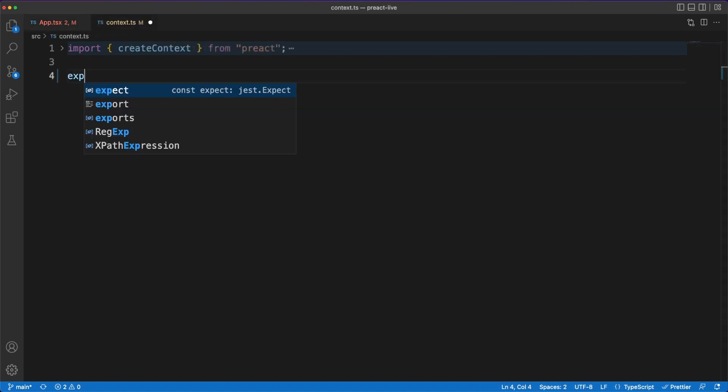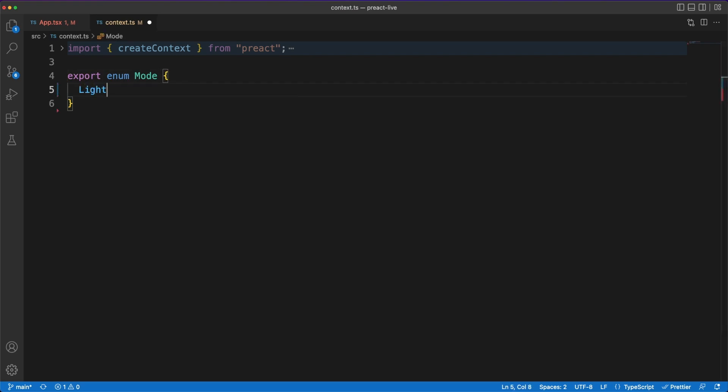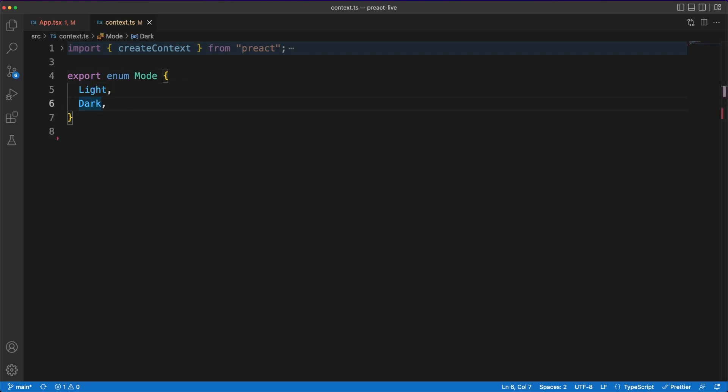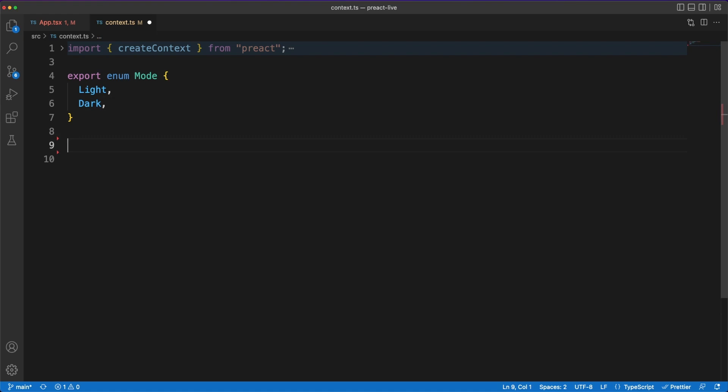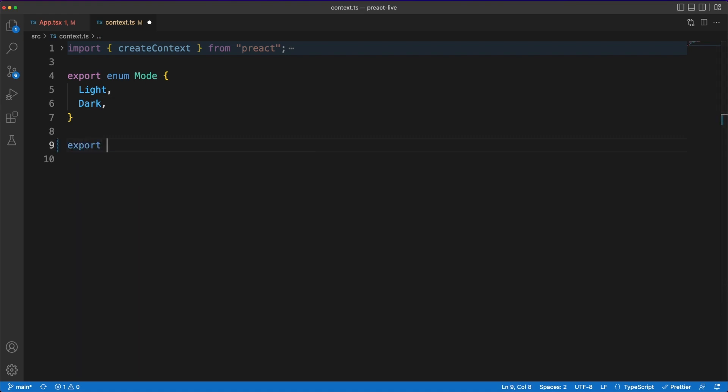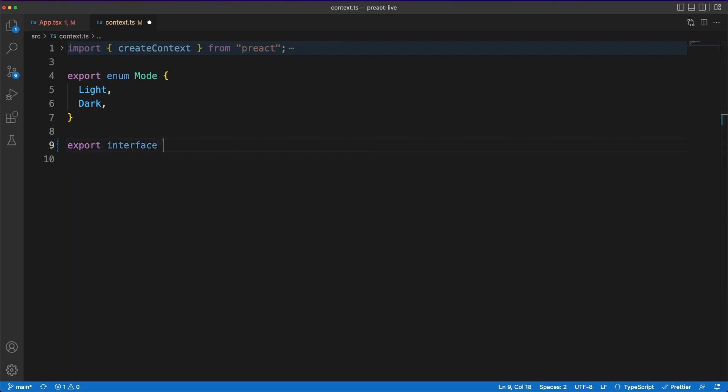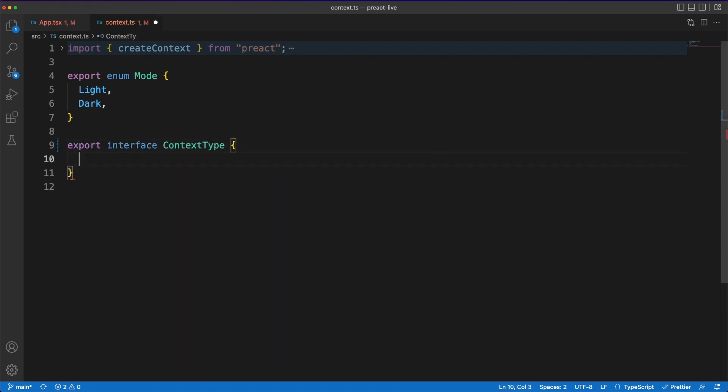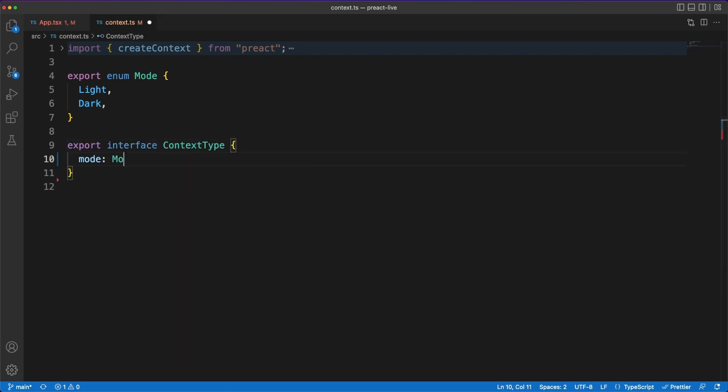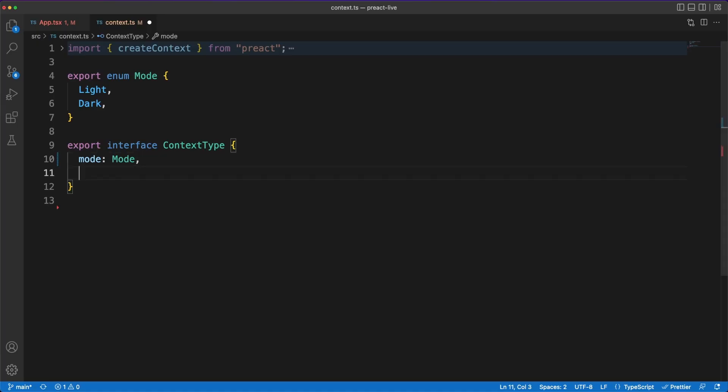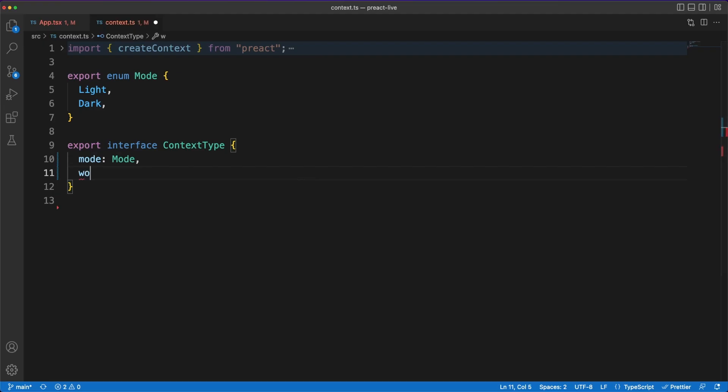Next, let's look in detail at managing state in our application. Again, this is a meta topic in frontend development. There are tons of libraries and approaches to handle data flow, side effects and reliably update and consume data throughout the app. Preact, just like React, comes with the Context API, which allows you to easily work with shared data.